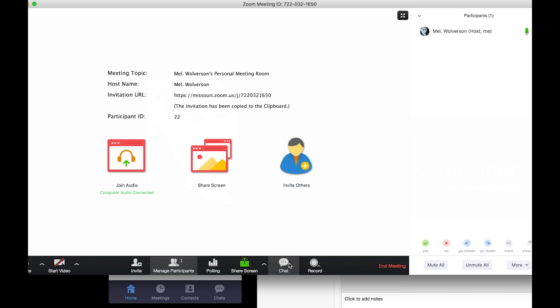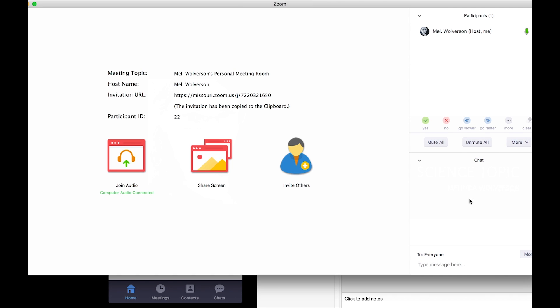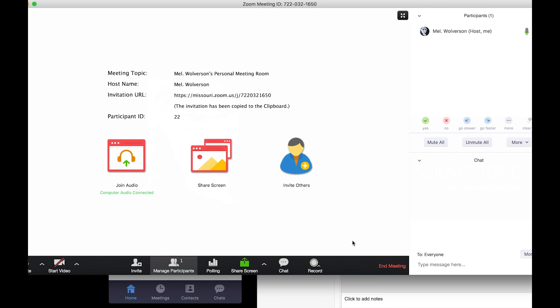You can also select chat at the bottom of the screen. Chat allows everyone in the conversation to just type in a message. This is a great place for people to put questions and let you know if there's something wrong with the audio.